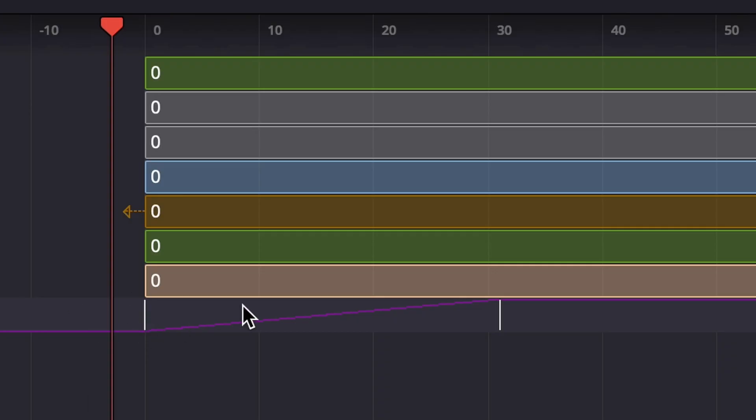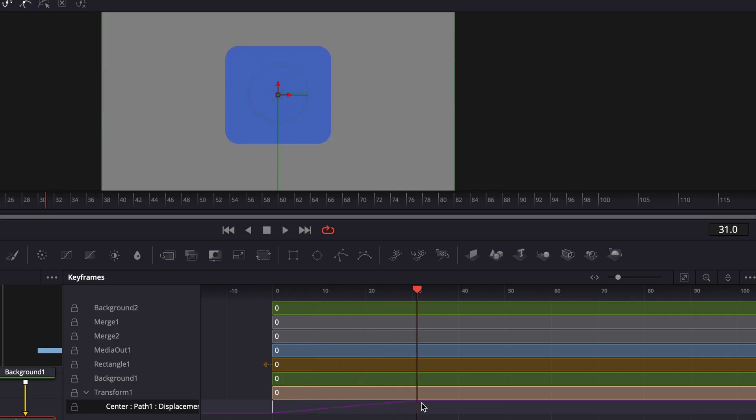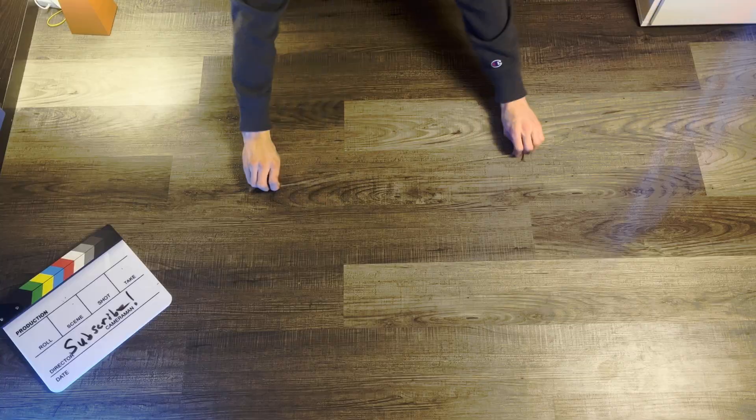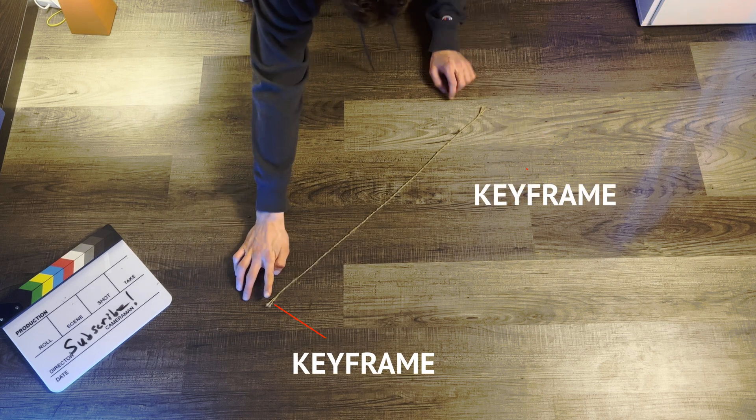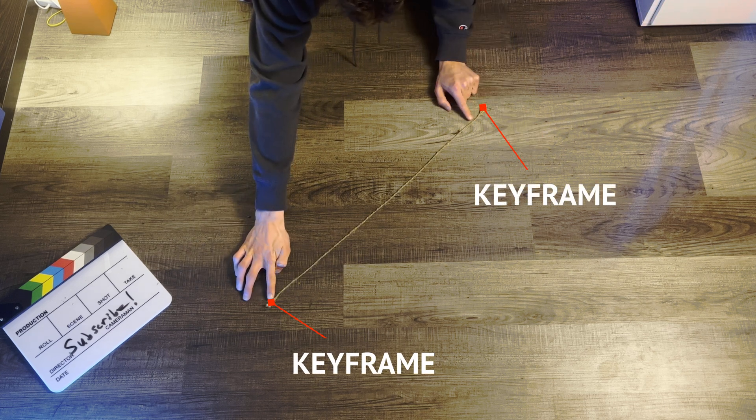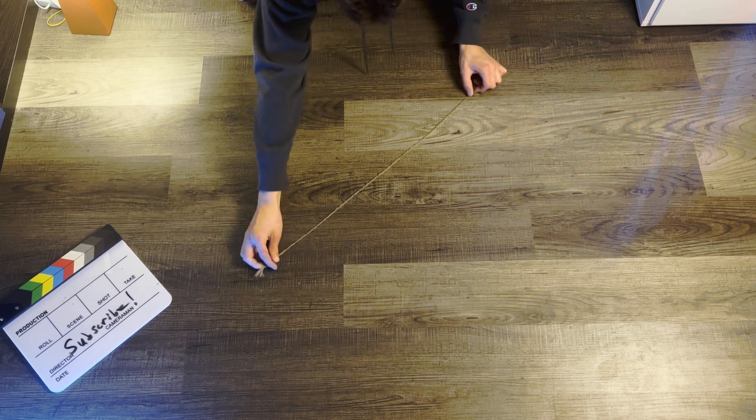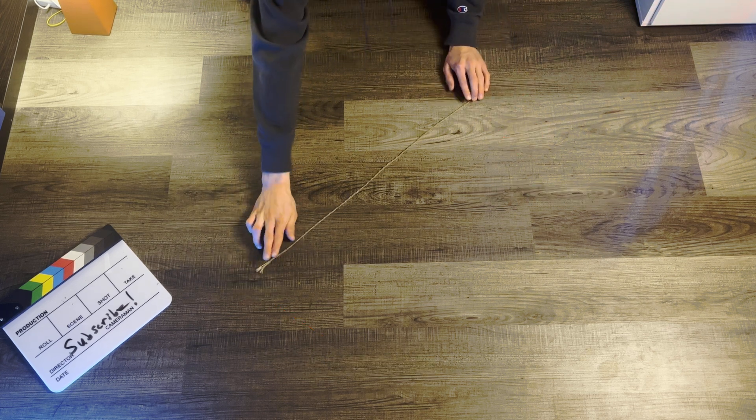First, what is a keyframe? A keyframe is simply a marker that is attached to a variable inside a software. It's kind of like a string. You need two ends of a string, and depending on how you move it, the variable will change.